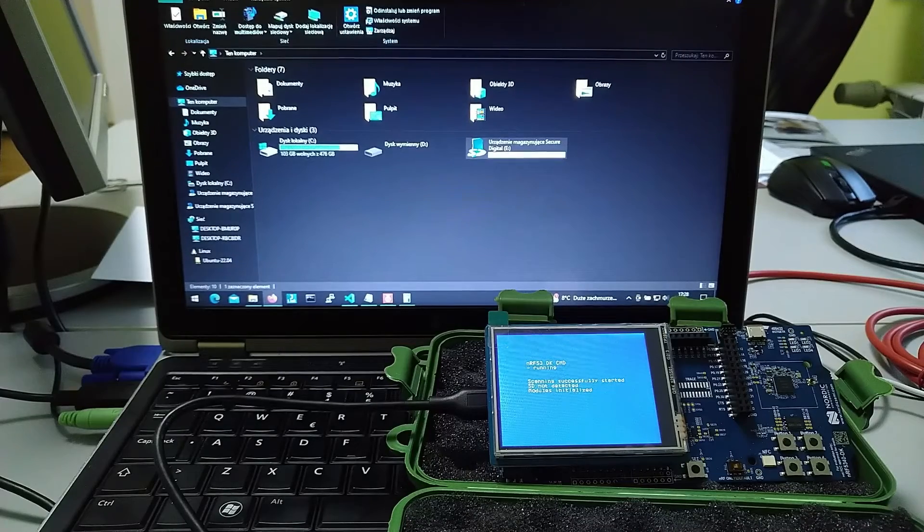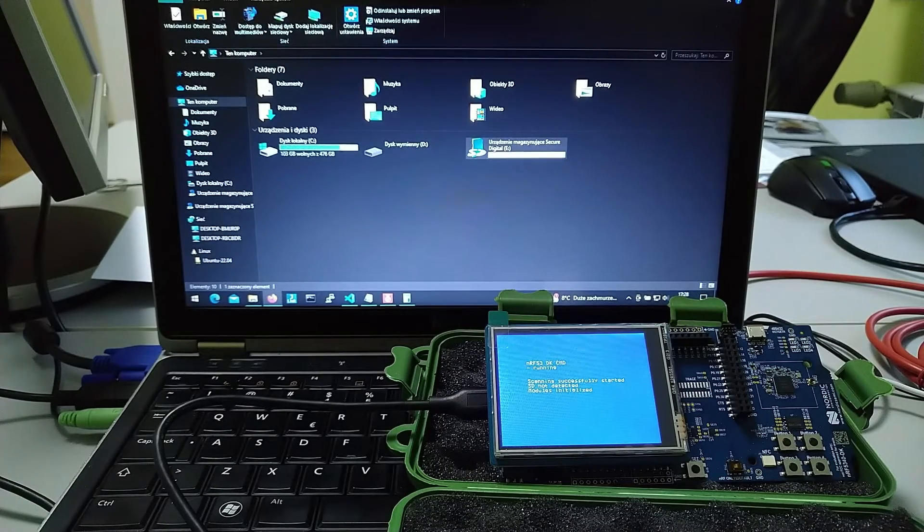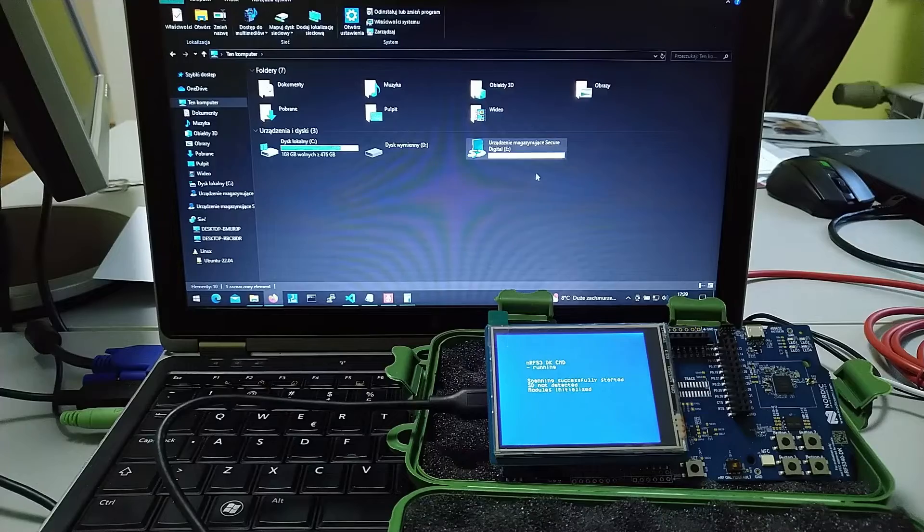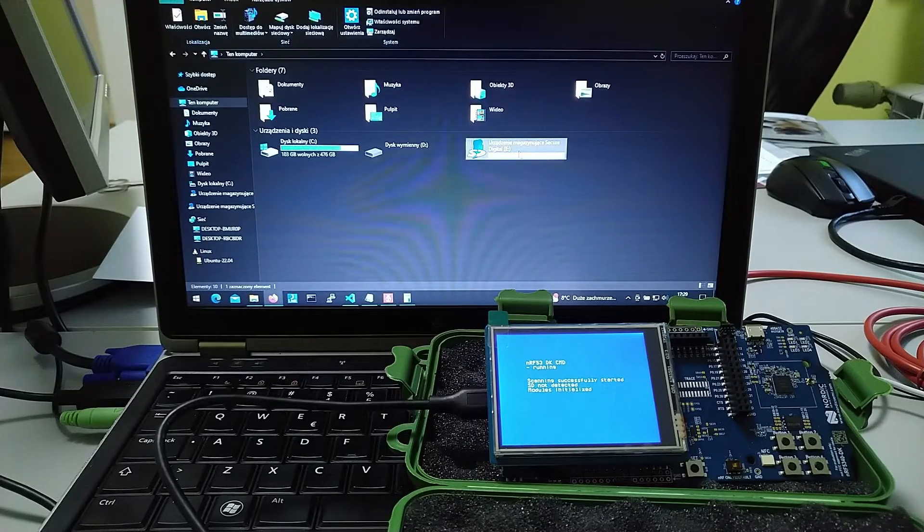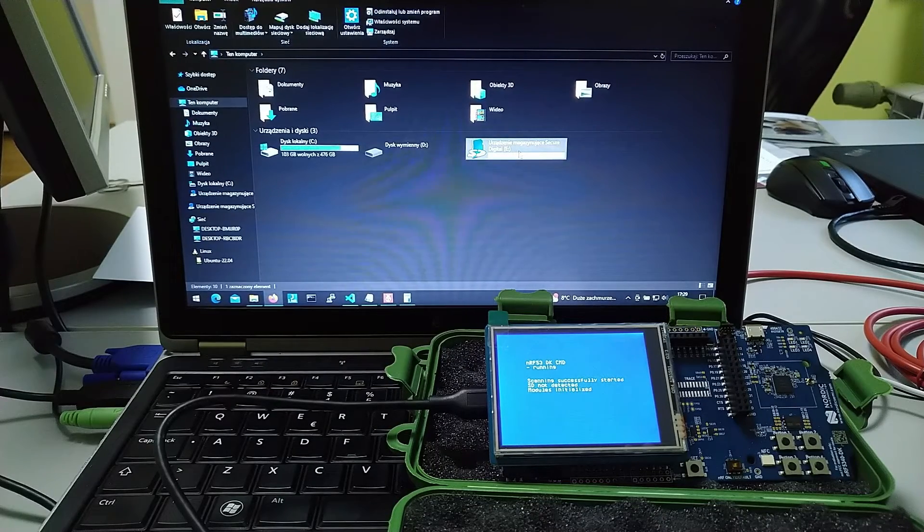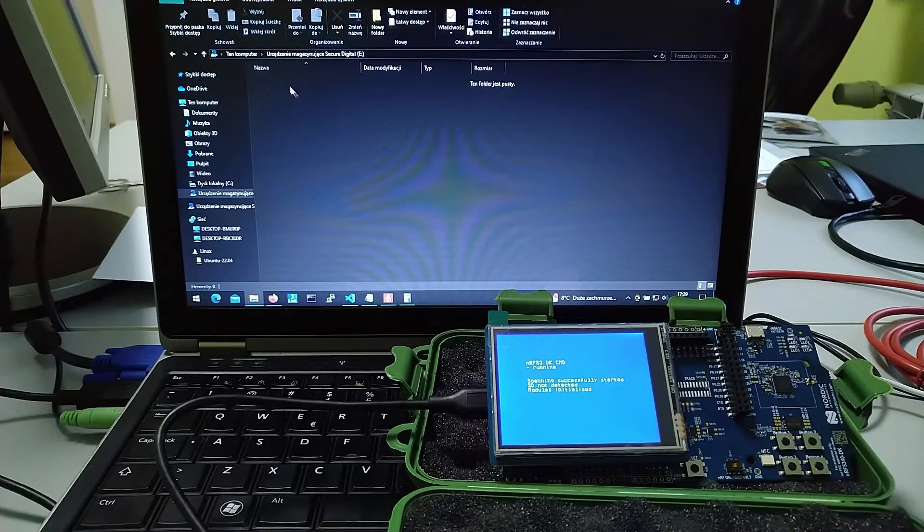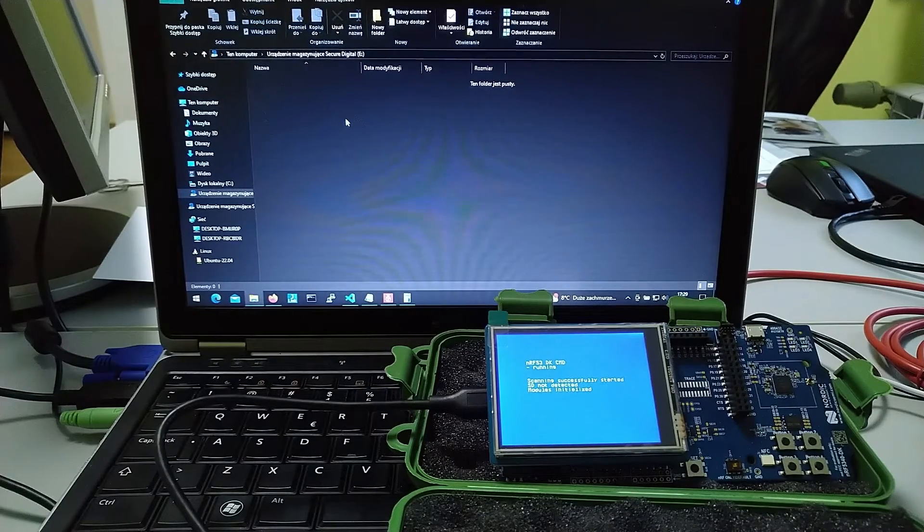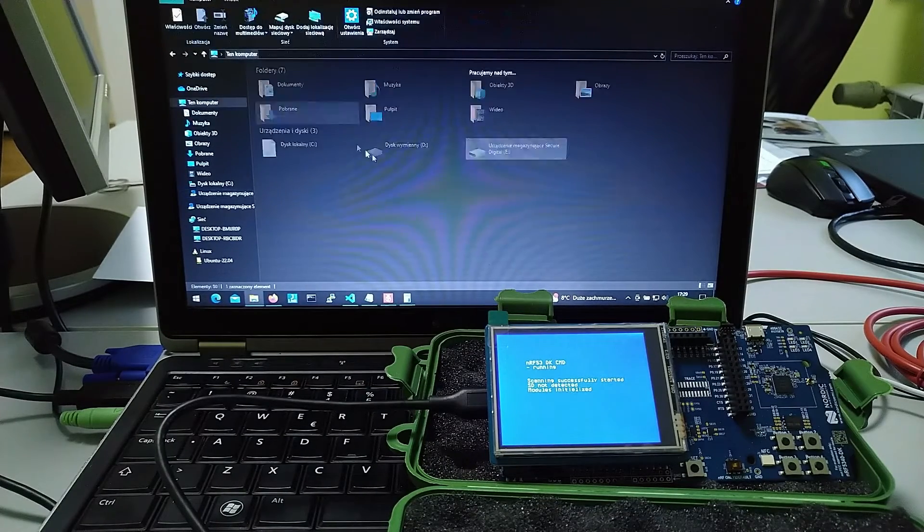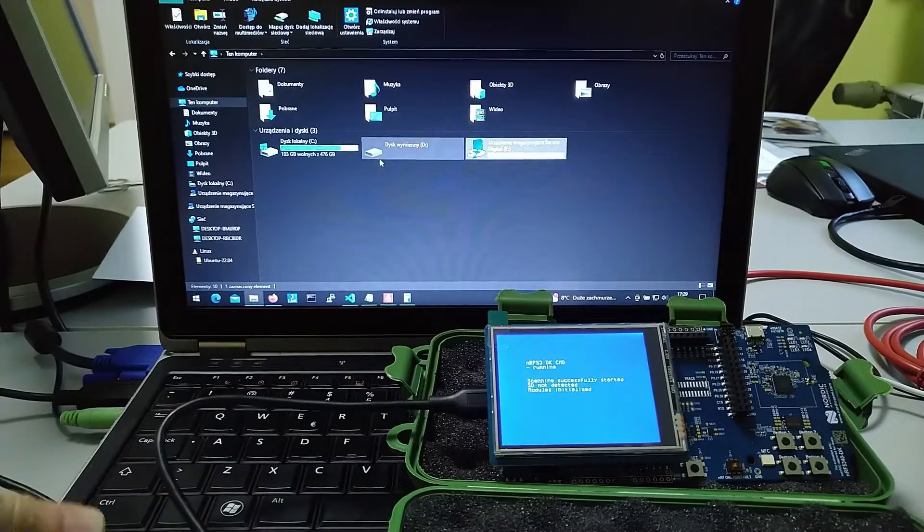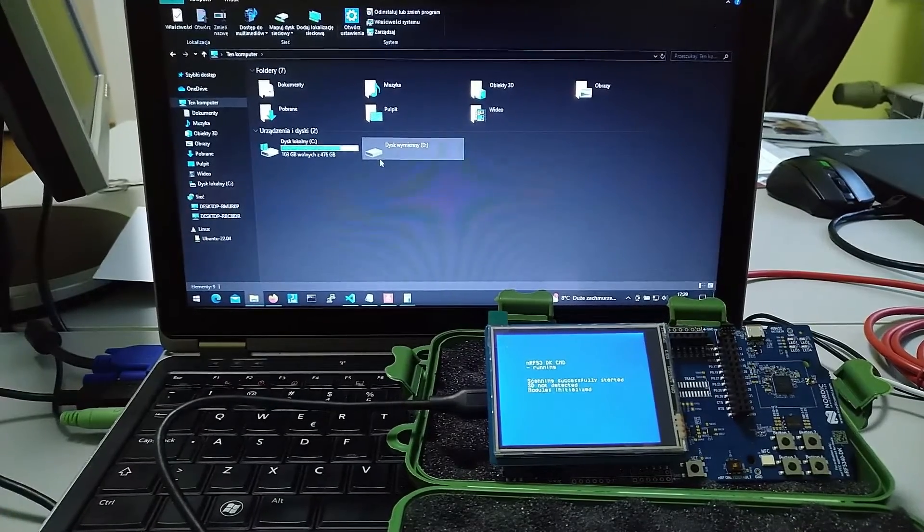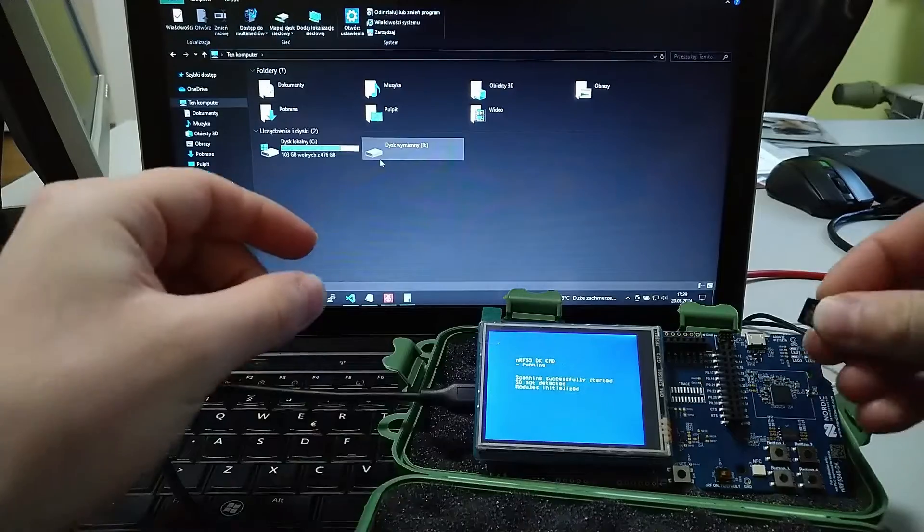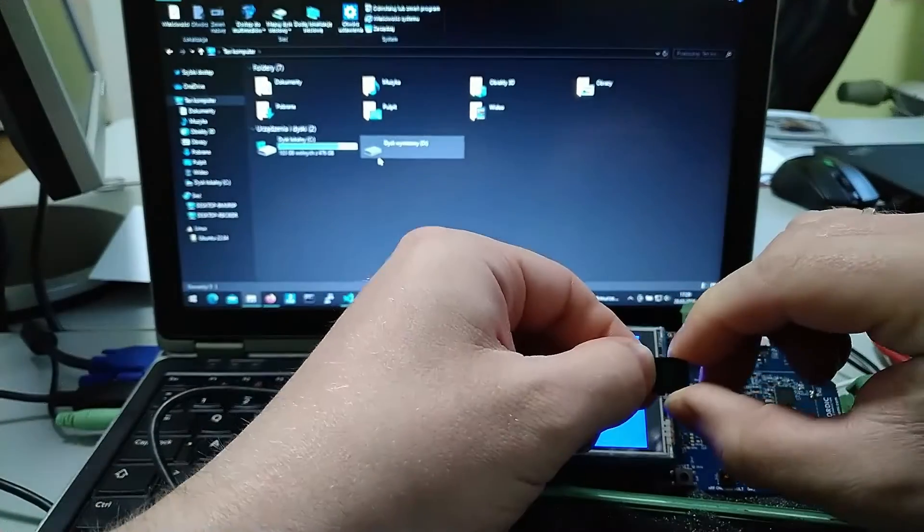We're back with the NRF53DK and today we will do some basic writing on the microSD card using the library from Atmel. Right here I got an empty microSD card, so now I'm inserting it into our board right here.